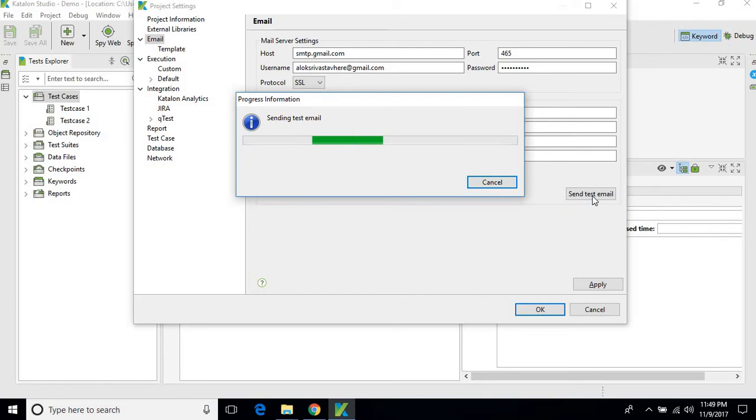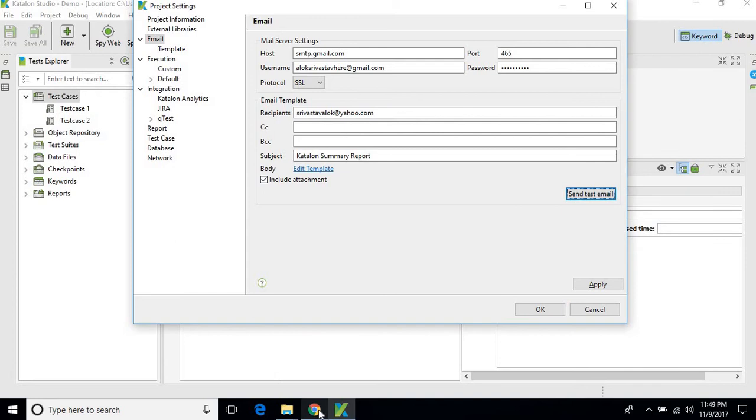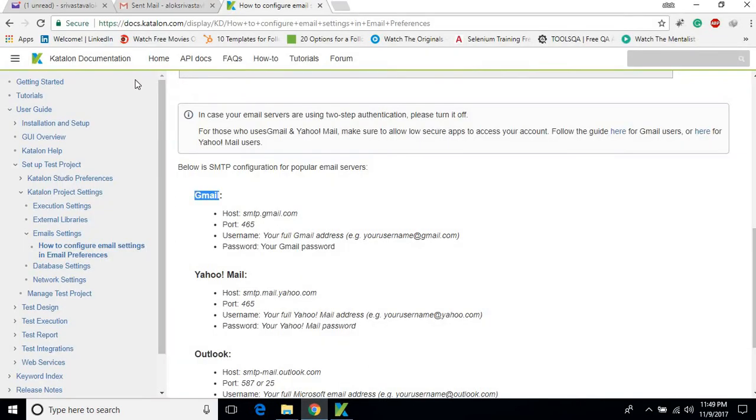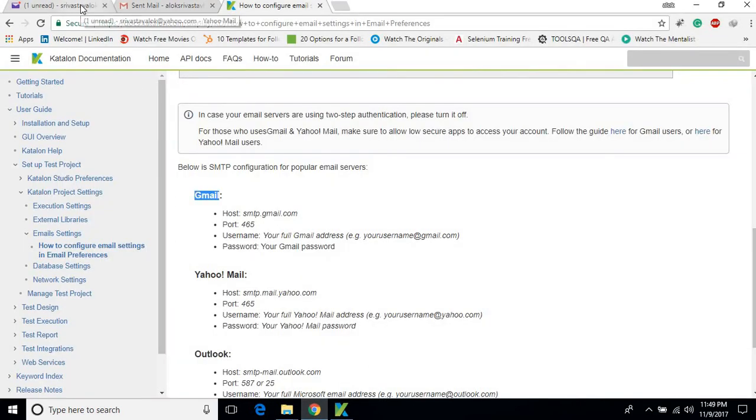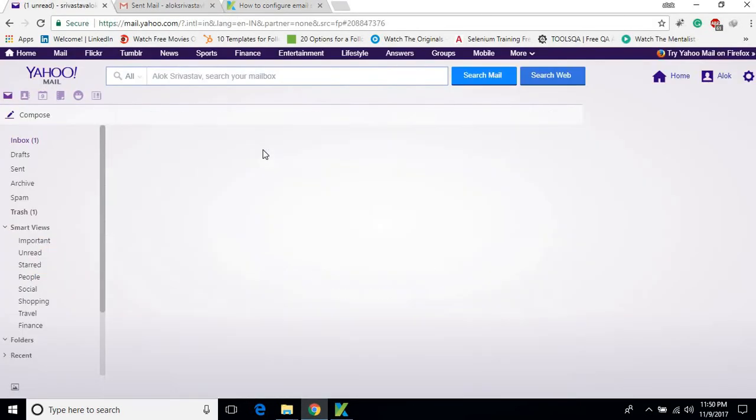If it's working fine, then it means that our normal report will also work fine. So you can see we have got a successful message, so we'll check the mailbox. Yes, there is one mail. You can see Katalon Summary Report - this is the test email.